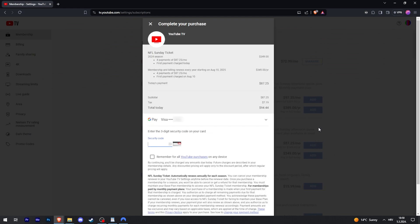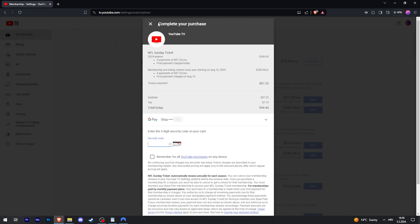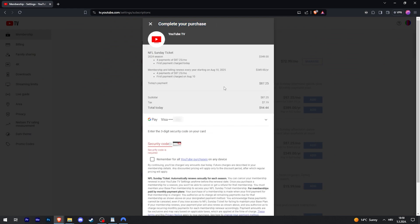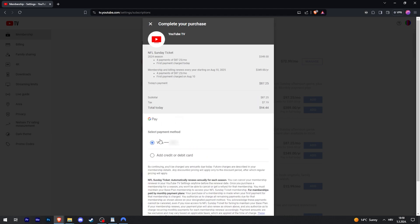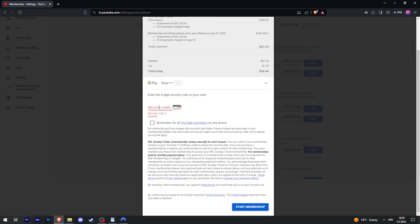Then you will get taken to complete your purchase page, where you will select your payment method right here, fill it out. In my case, I just have to put in the security code, and then just start membership.